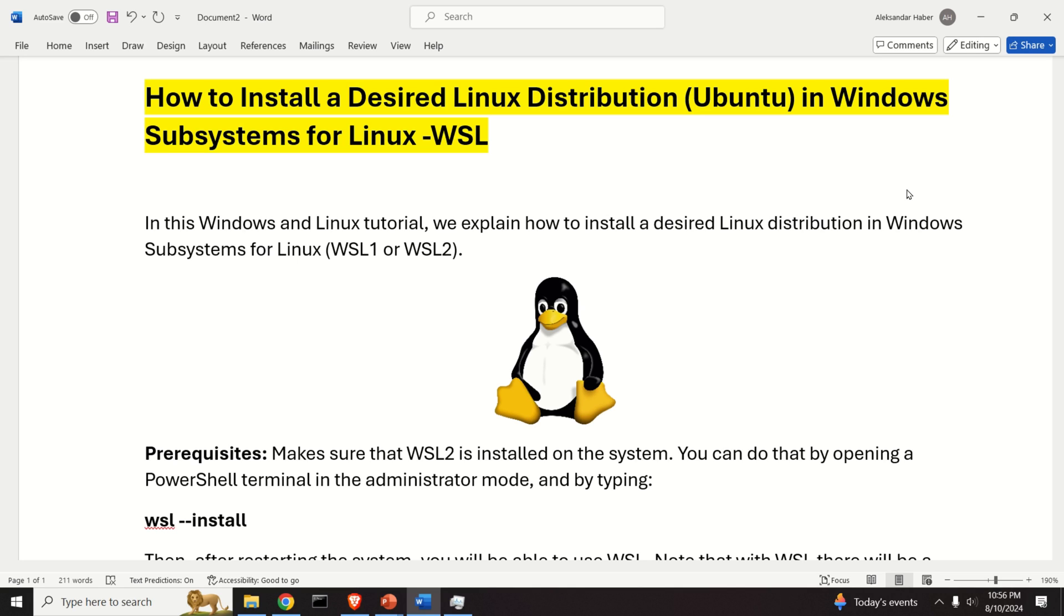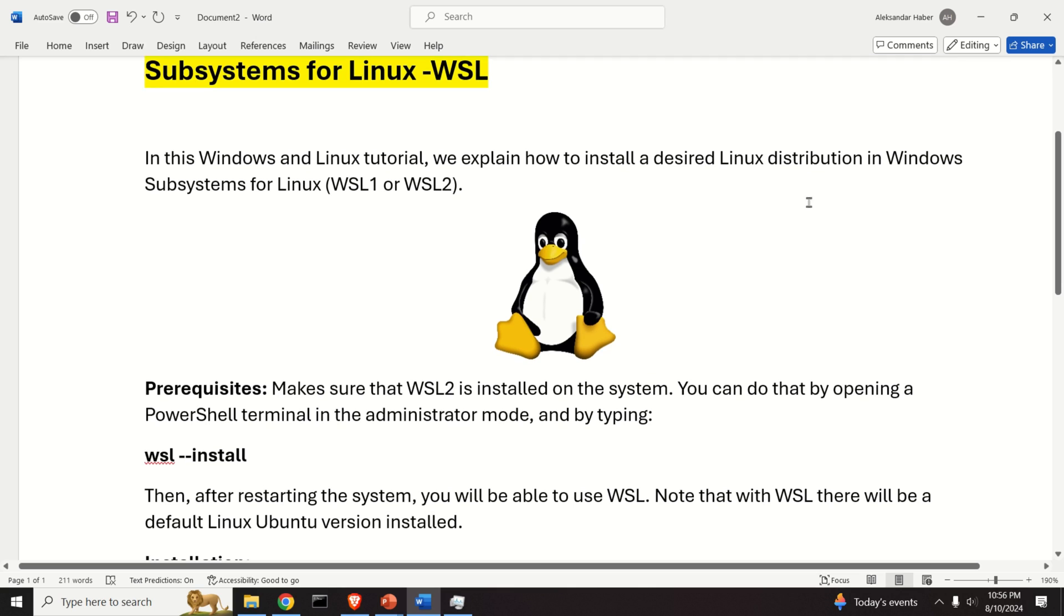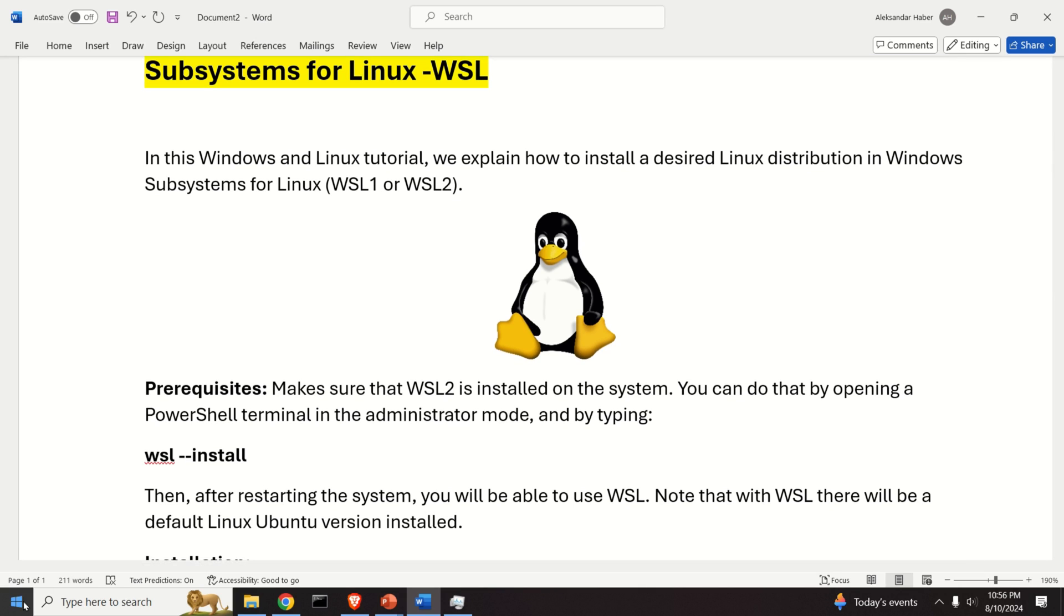First of all, let's start with the prerequisites. You have to make sure that WSL 2 is installed on your system. So let's verify that, and if it's not installed on your system, then we will install it very quickly.